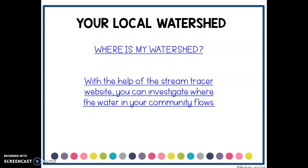The last thing you're going to do is explore your local watershed. There are two websites here, and with the help of your teacher, they'll direct you toward the appropriate watershed to use.